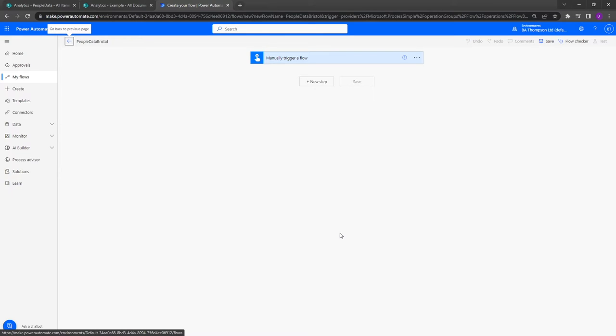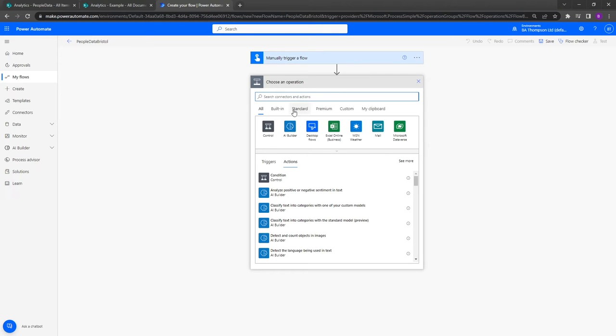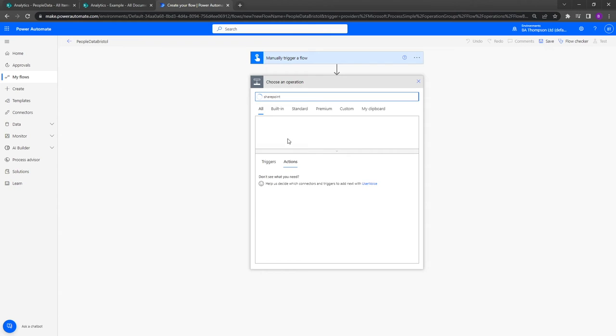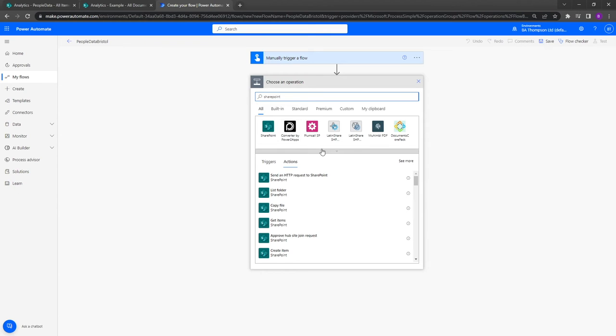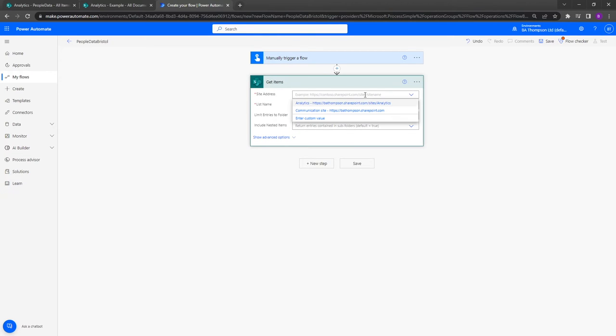So the very first thing that we need to do is get our information from SharePoint. In order to do that, we'll click on new step and I'm going to type in here SharePoint, which will give us all of our actions available for SharePoint. For us, we need to get items. Click on that and then we just need to fill in these boxes.